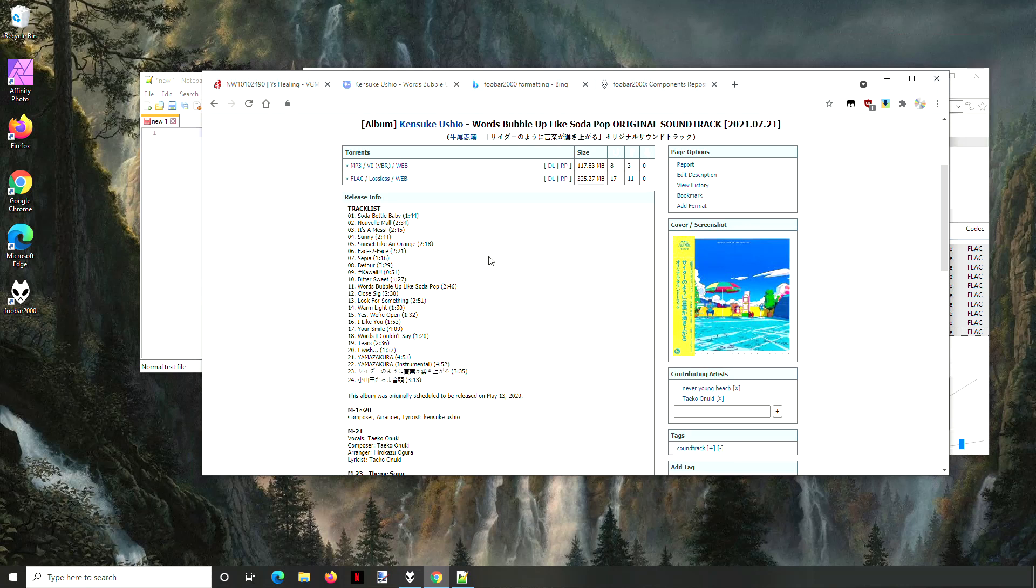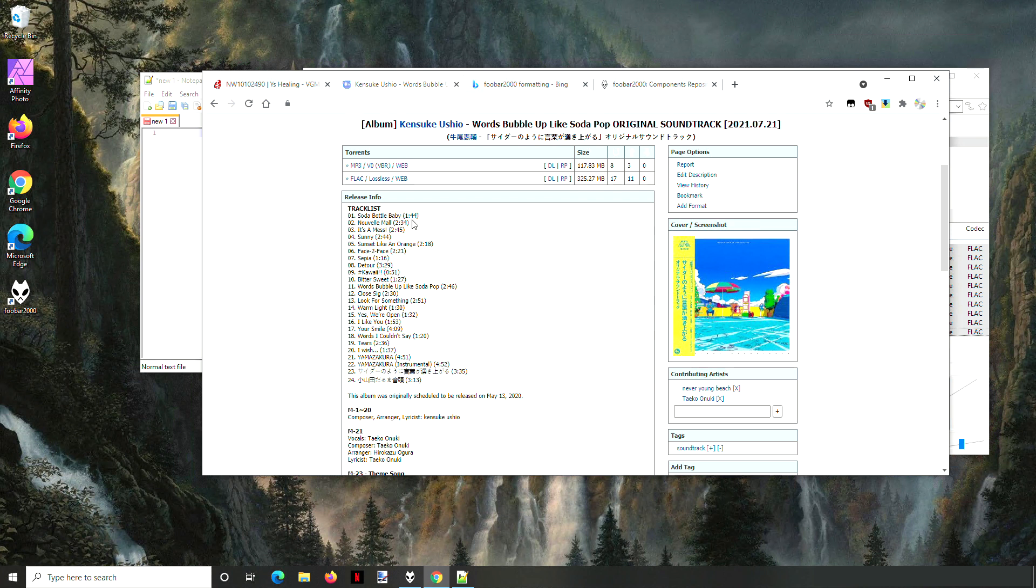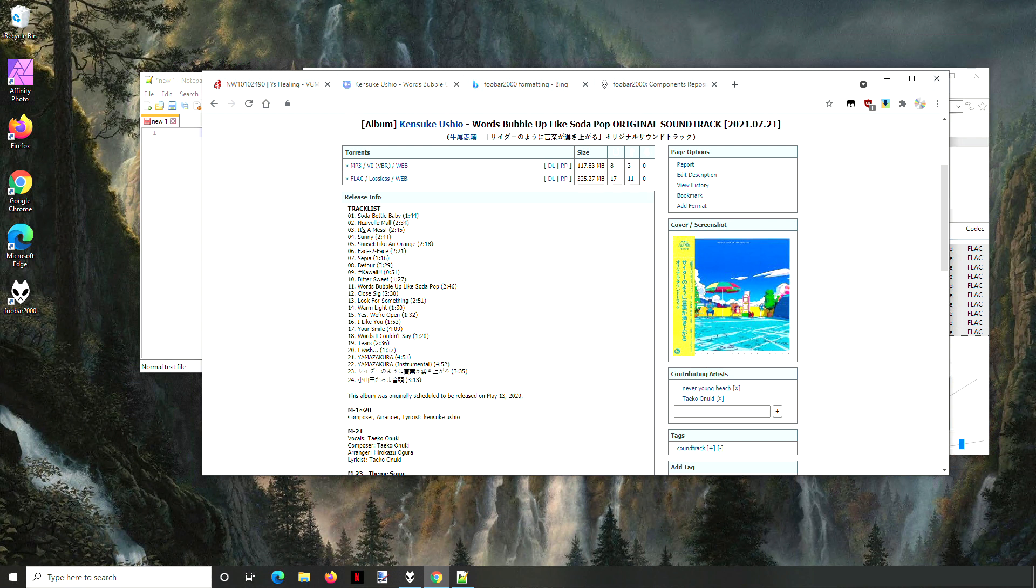Sometimes when you go to a forum or website like JPS, you'll see somebody has a really nice track listing with the track number, title, and length of each song. You think it'd be really nice to include this whenever you make a post, but you don't want to type all this out.